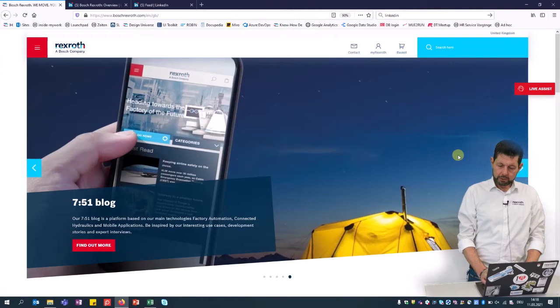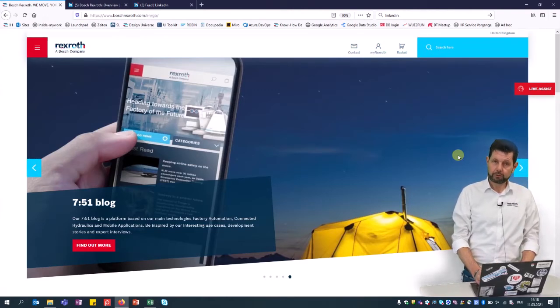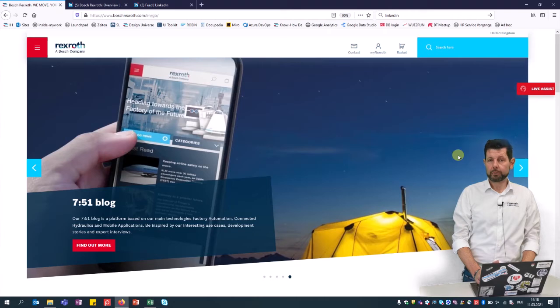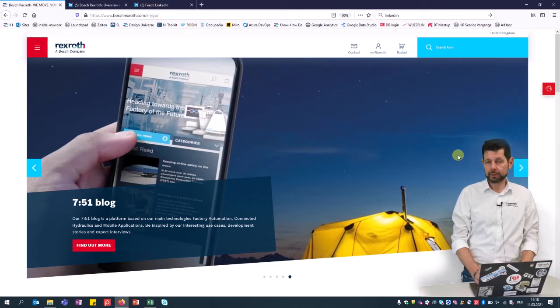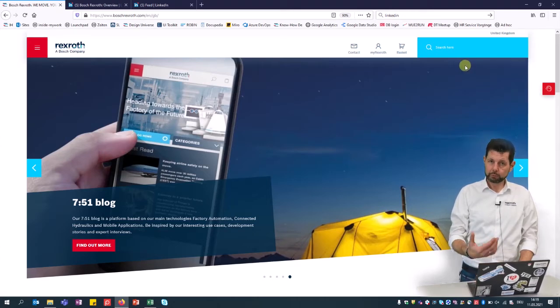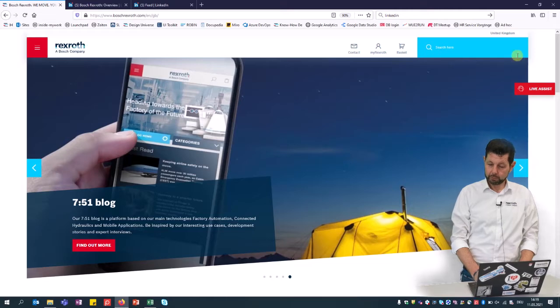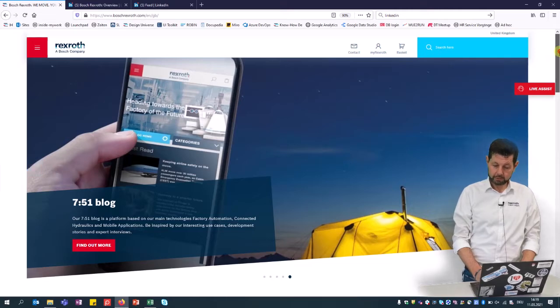So if you start on the website, the most important area is on the top right to search. If you have a material number or a data sheet number available, enter it here and you will find a quick and direct way to the product information.